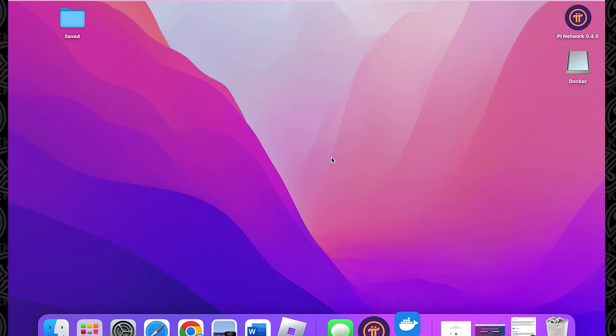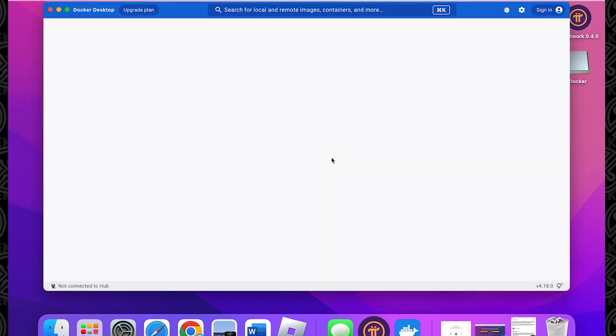That password I typed in is the password for this laptop, which is the password I used to log into it. The icon up here at the top shows that Docker is loading.